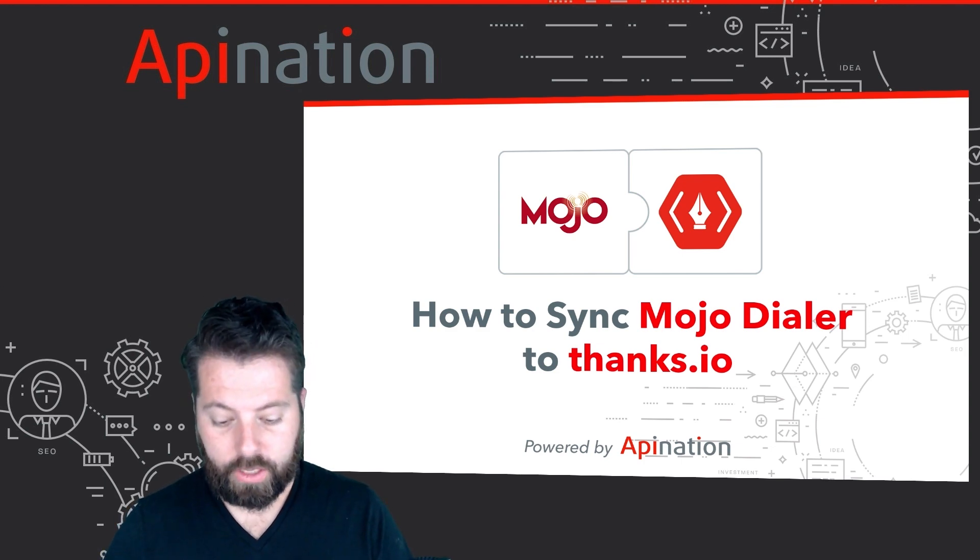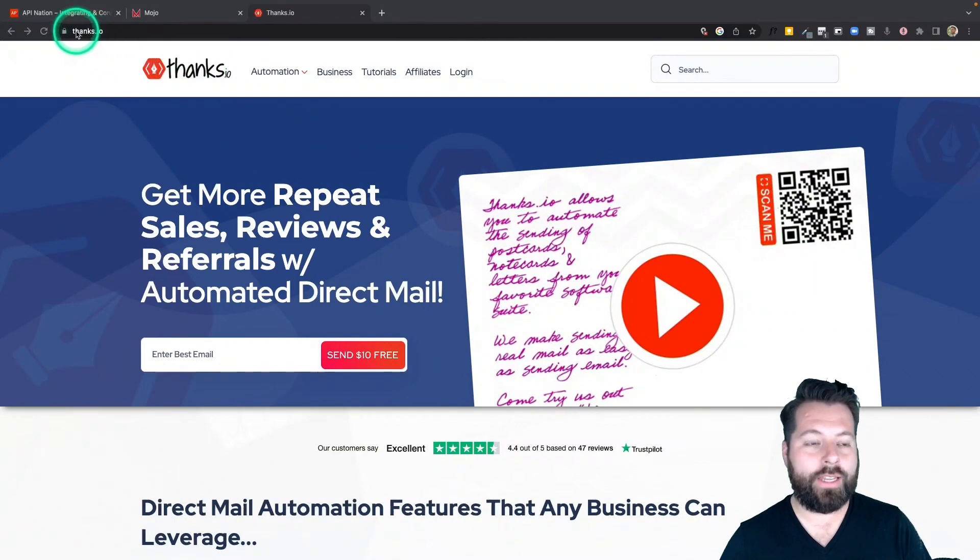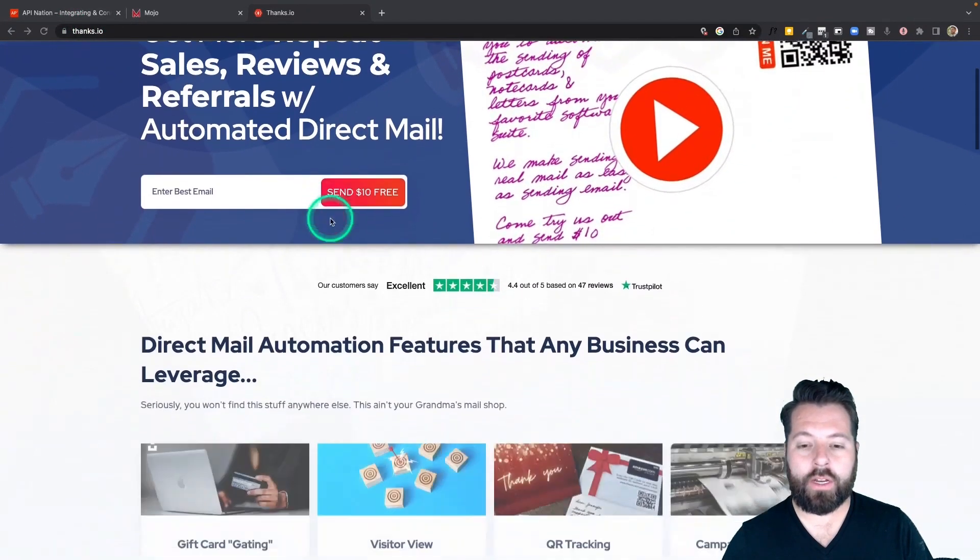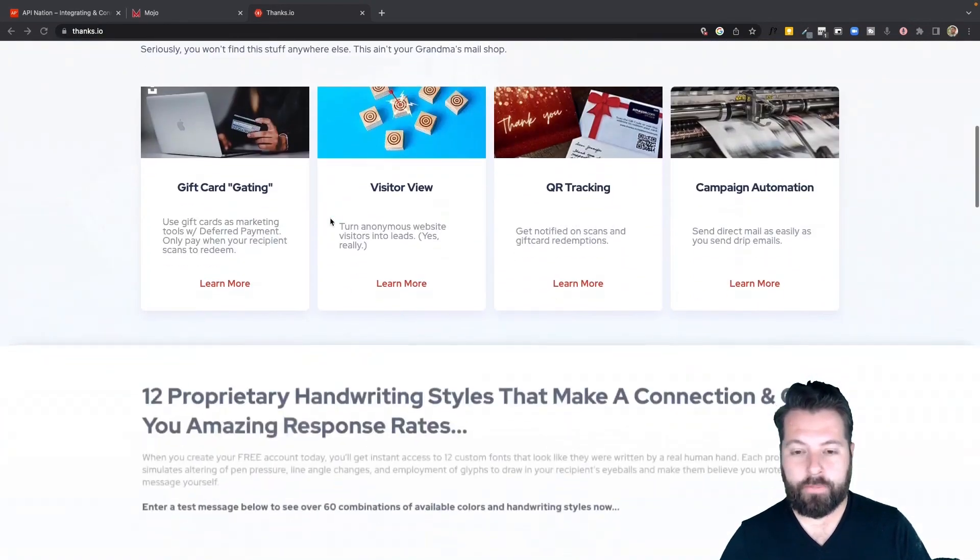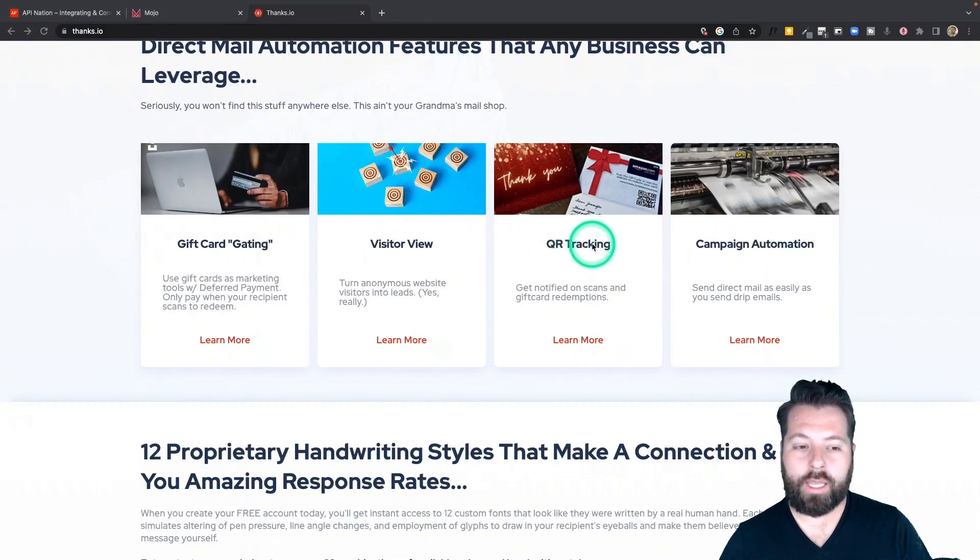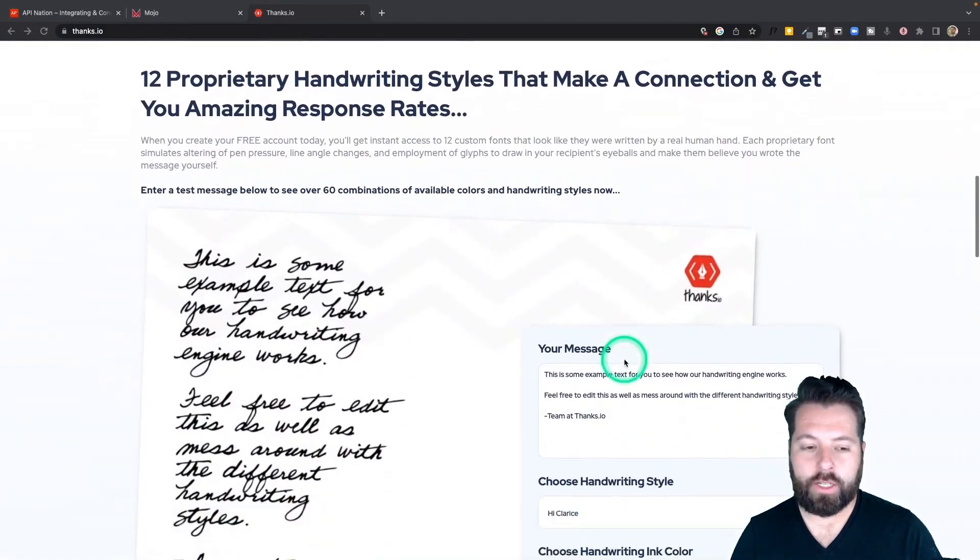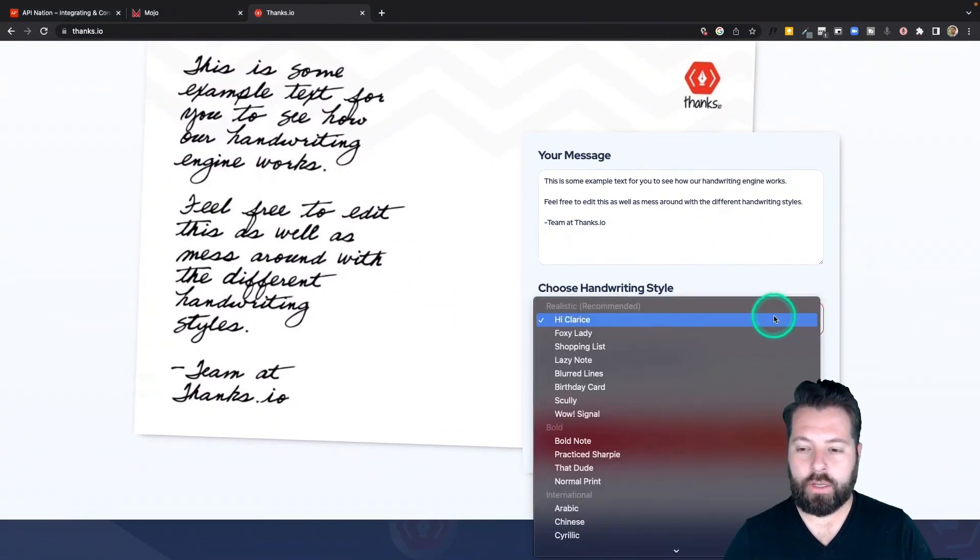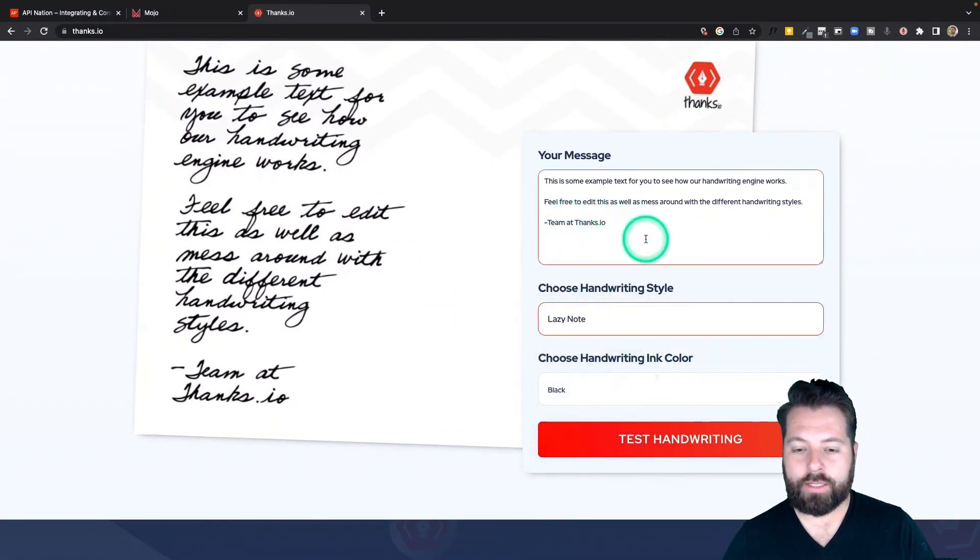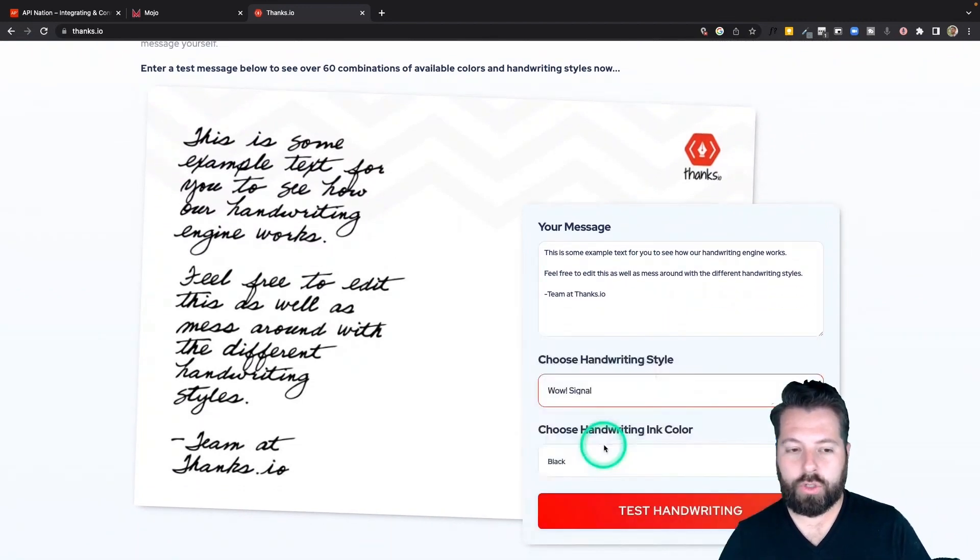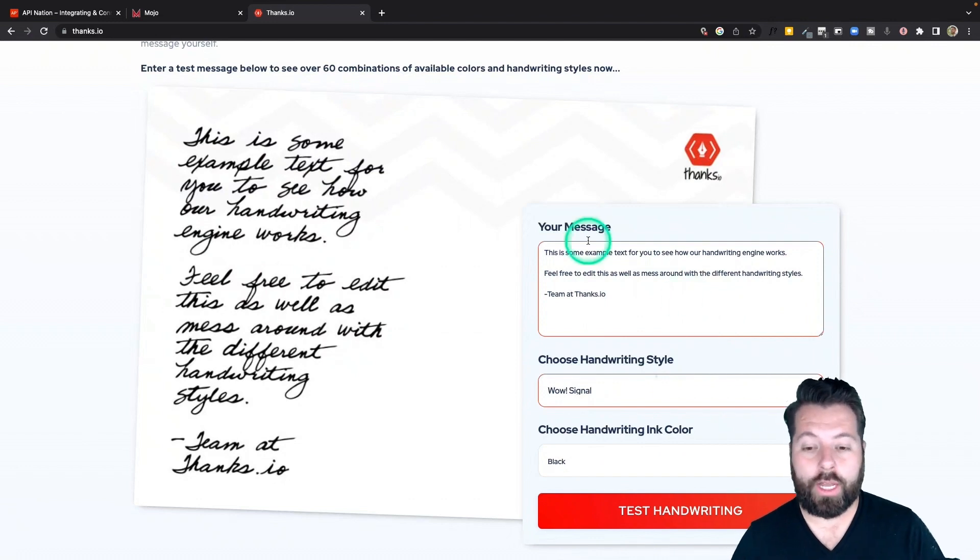First thing I'm going to show you here is Thanks.io just in case you're not familiar. The website is actually Thanks.io and you can take a peek around here. Accounts are free. They have normal direct mail features like QR tracking, campaign automation, and you can also take a look at what the handwriting looks like. They have a bunch of different styles and you can type some sample text out but I'm sure one of these styles is going to look pretty close to your handwriting and it's going to work to build a relationship with your clients.